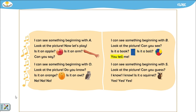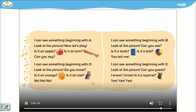I can see something beginning with S. Look at the picture. Can you guess? I know, I know. Is it a squirrel? Yes, yes, yes!